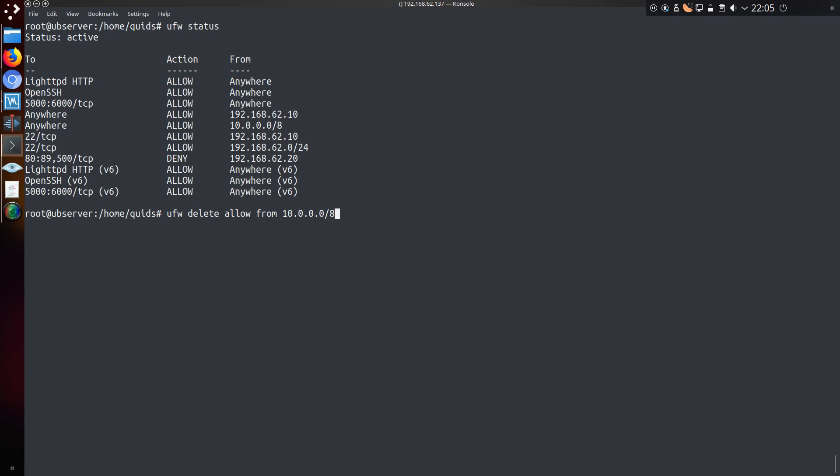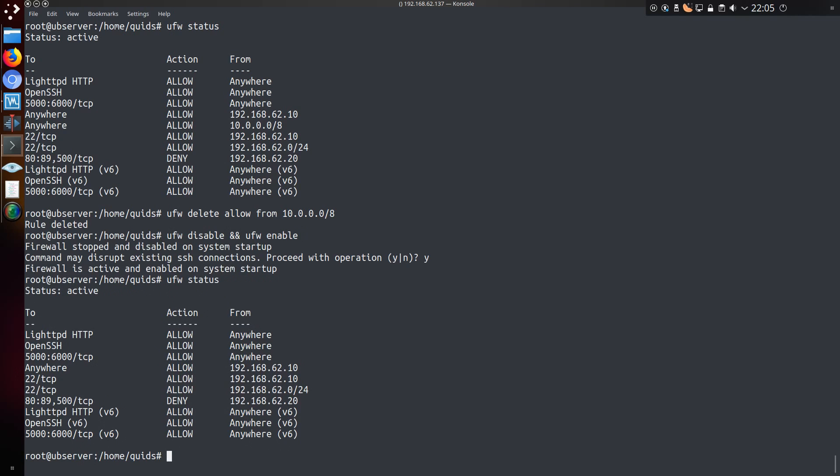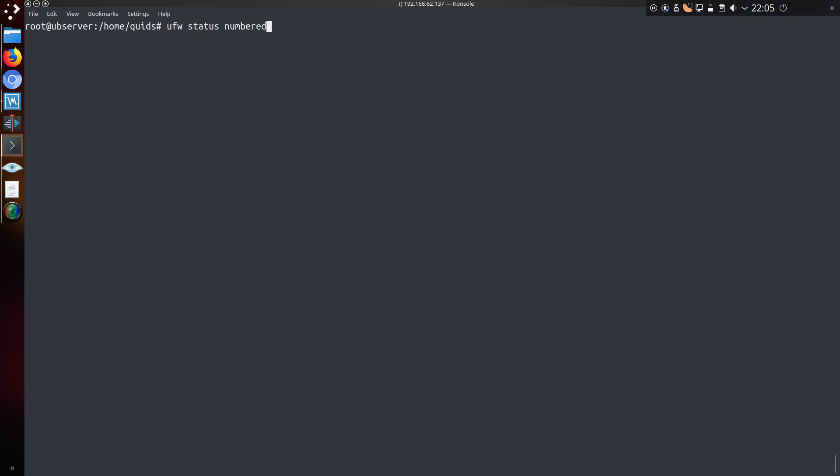To delete the specific rules, well there's a couple of options. The first one is to literally spell the rule back out again. So we have allow from 10.0.0.0 slash 8. And there we are, the rule has been removed.